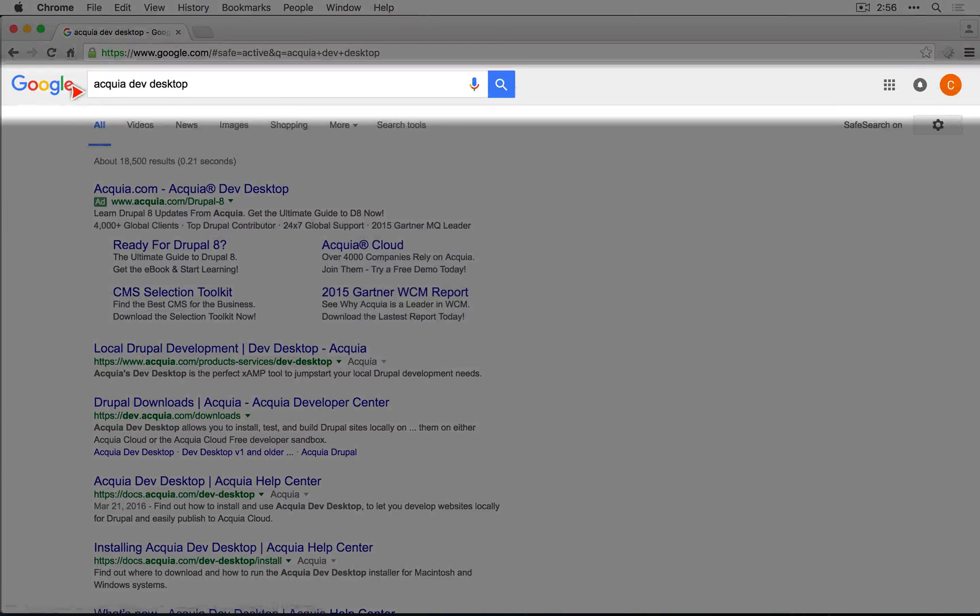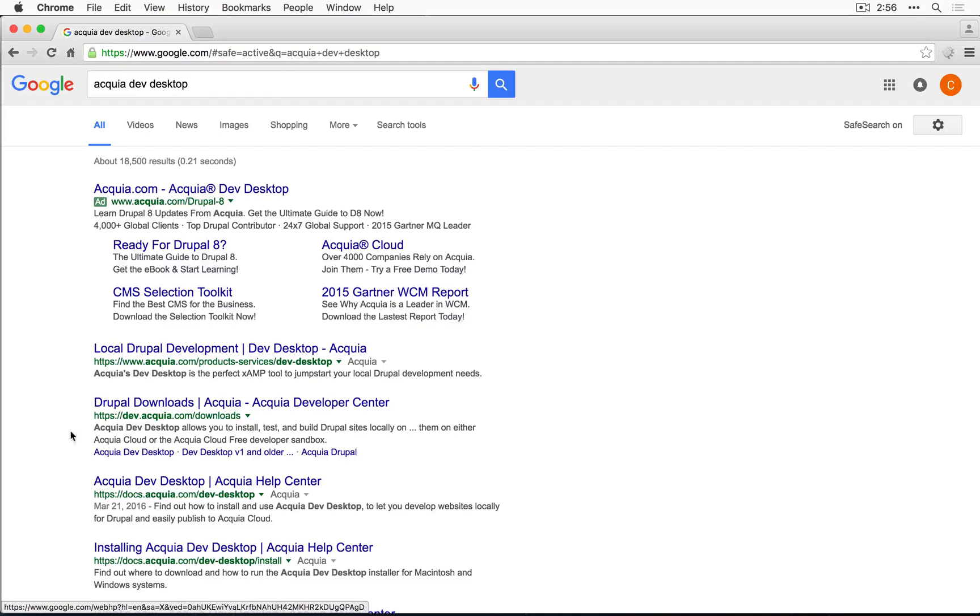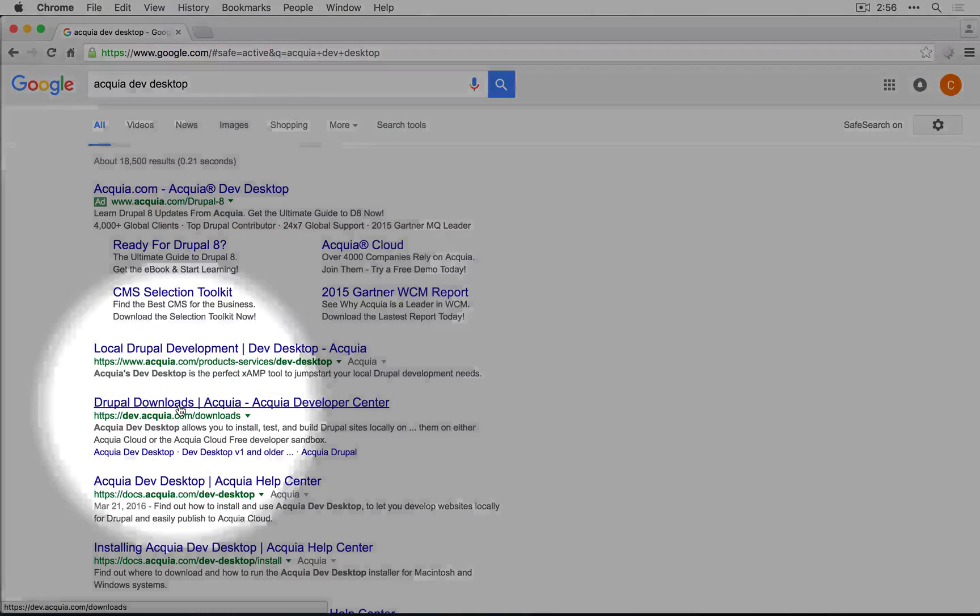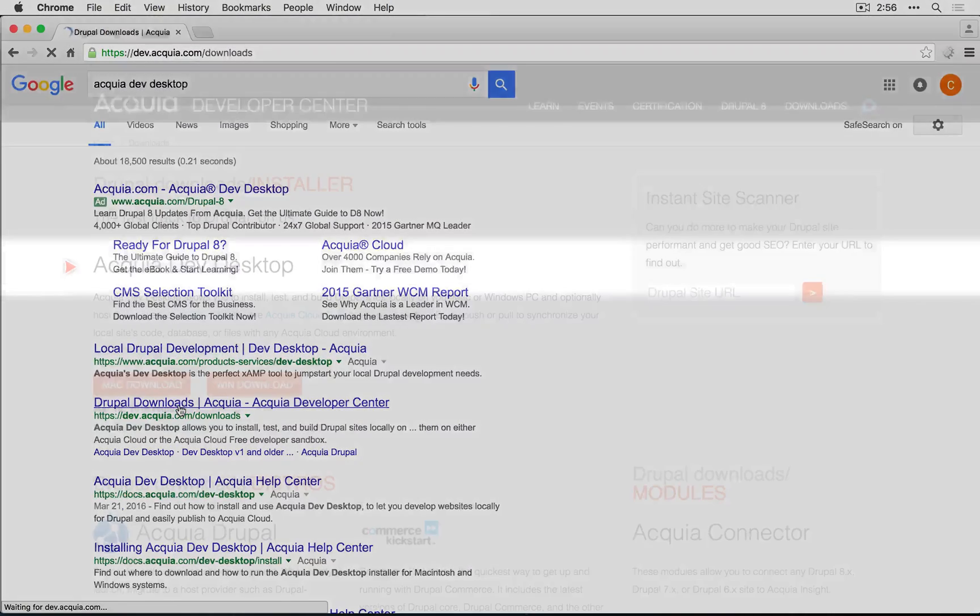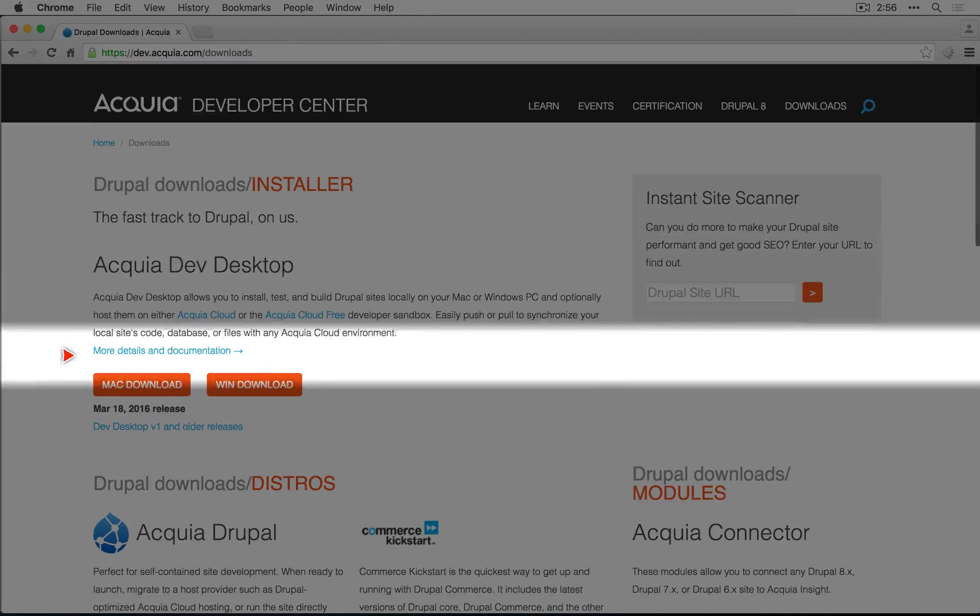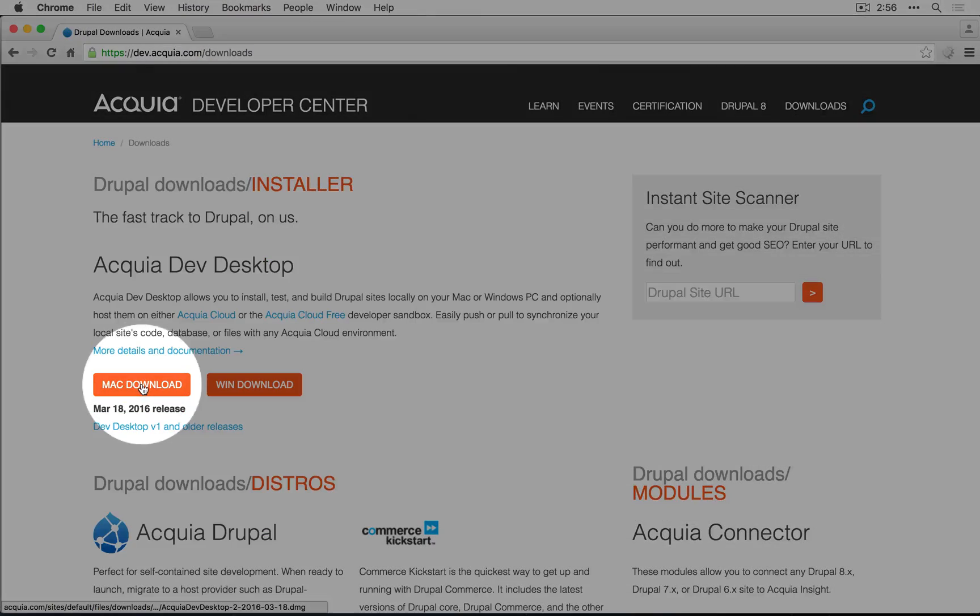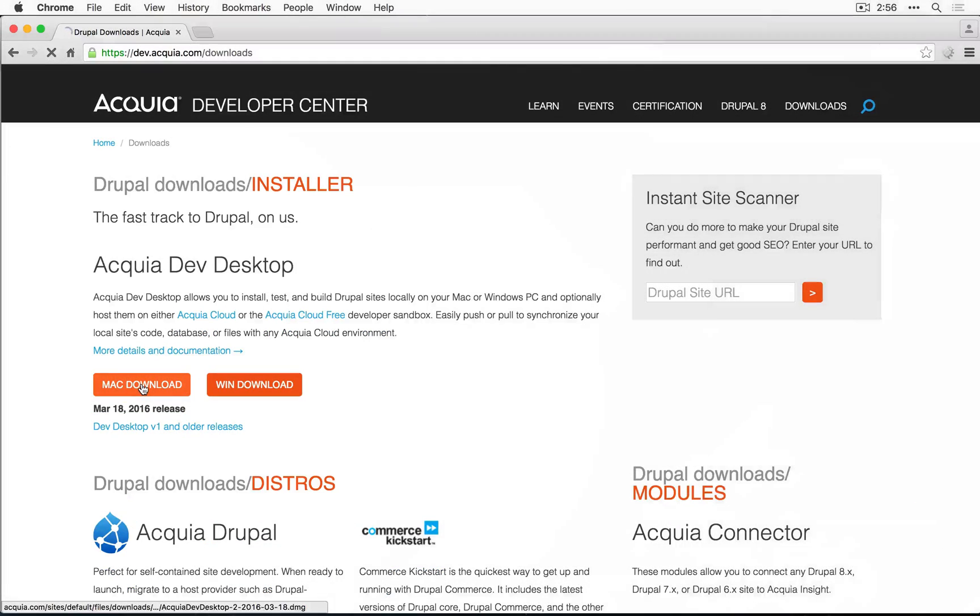I've done a search for Acquia Dev Desktop, and I'm going to go to the downloads page of Acquia.com. I'll grab the version of Acquia Dev Desktop that matches my operating system. For me, it's going to be Mac.